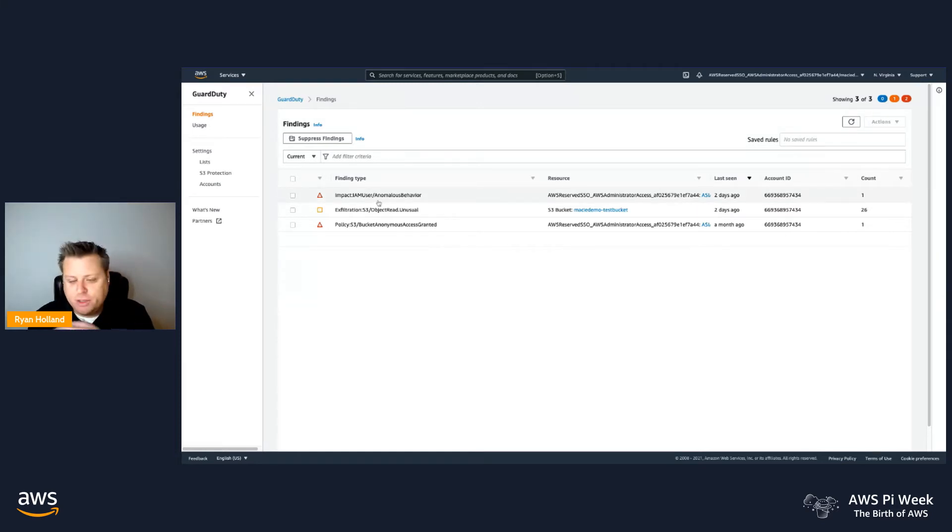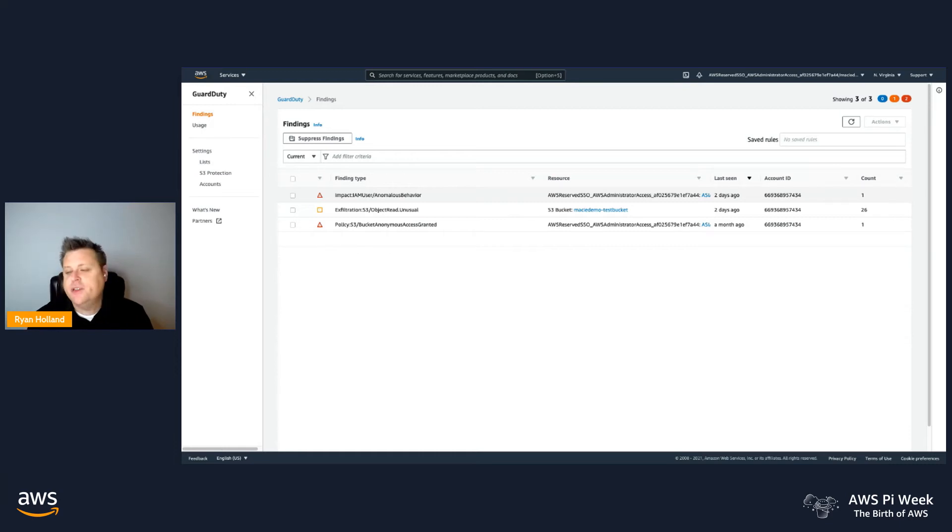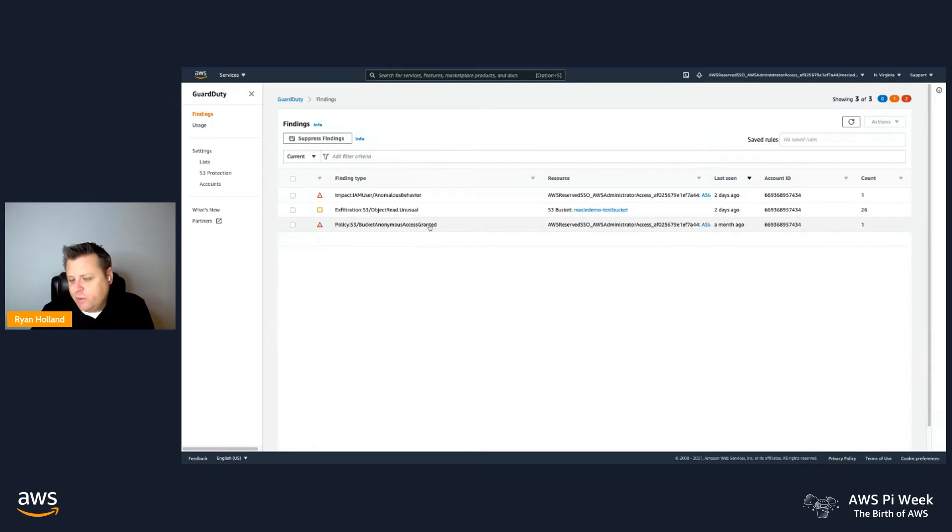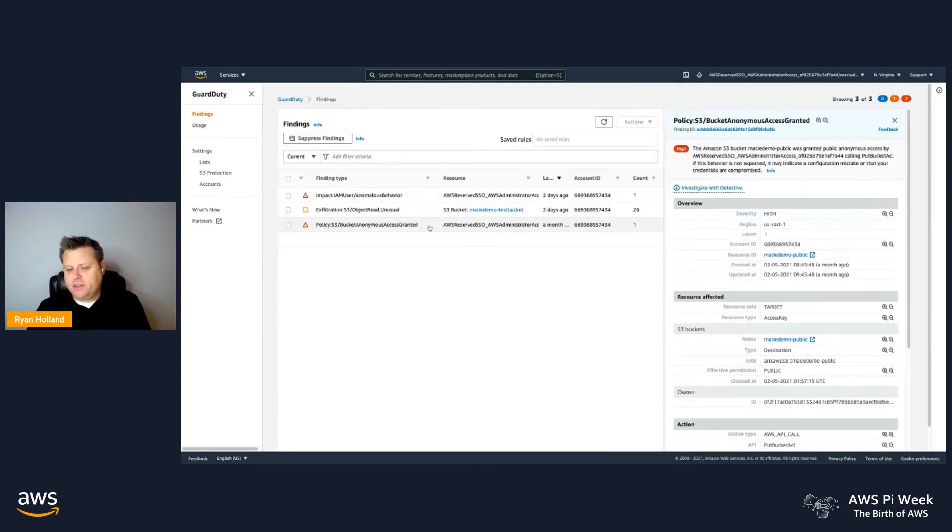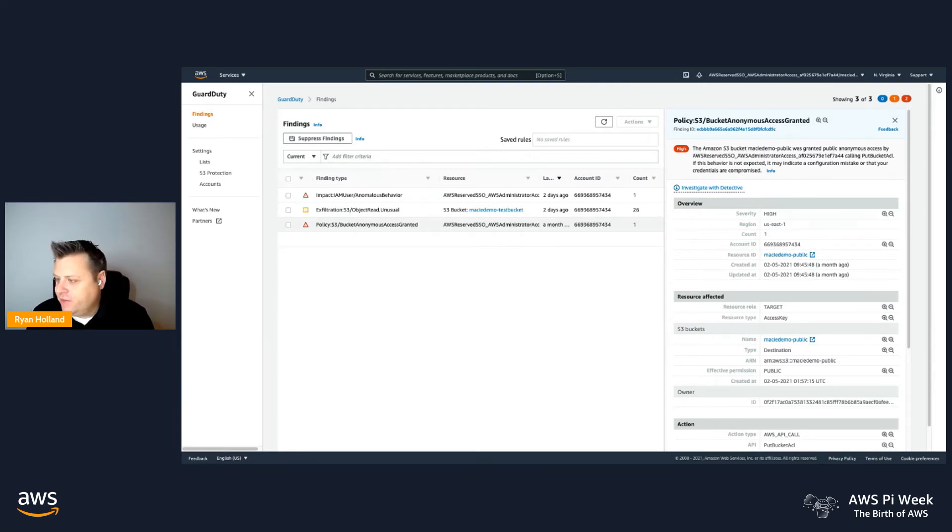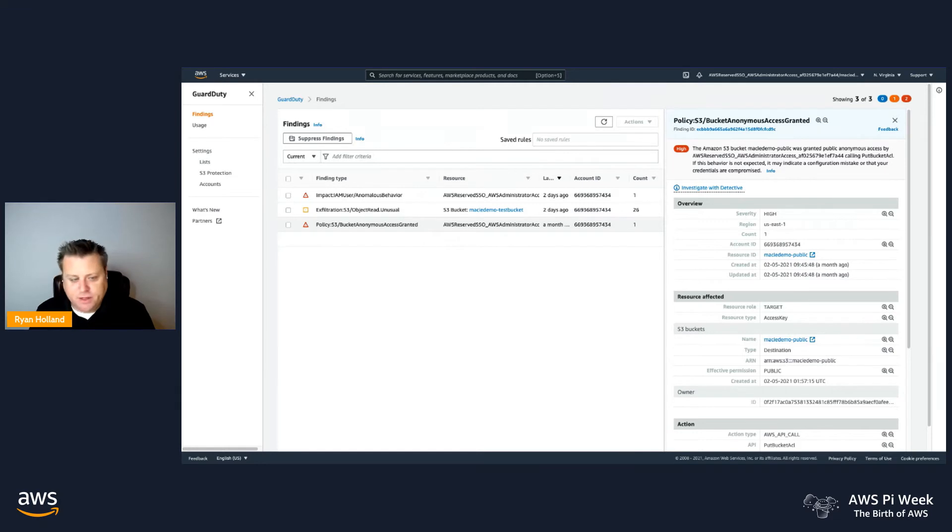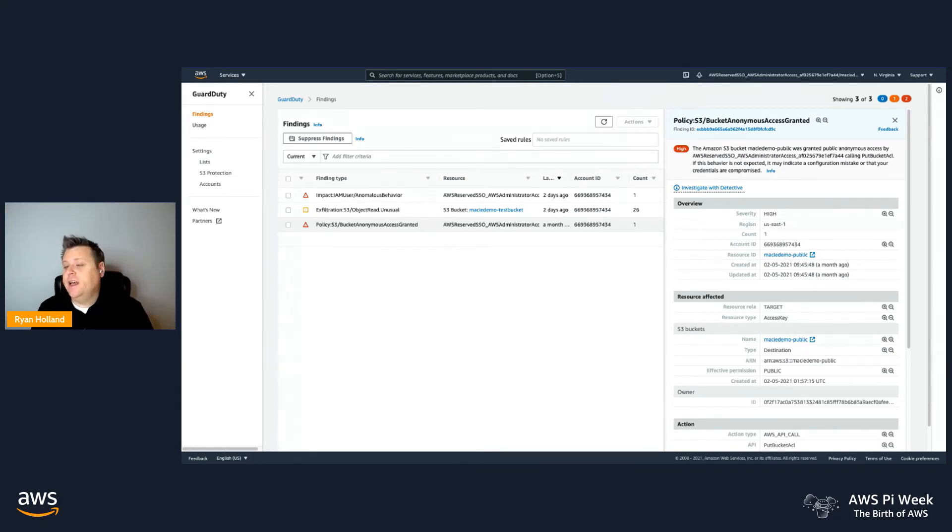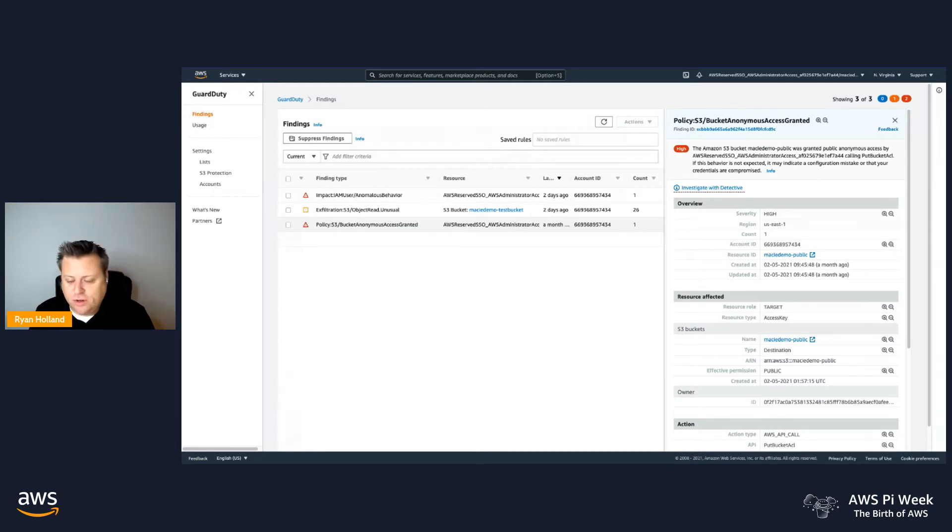I want to walk through a couple different finding types that you'll start to see that are focused on protecting S3. The first one we'll talk about is related to a policy violation. This actually comes with standard GuardDuty from a control plane finding, but it's very relevant to S3 because we're looking for whether or not a bucket was made public. There's lots of services that do detect whether or not a bucket was made public. S3 shows you in the console, Security Hub also has rules for this, and so does Macie.